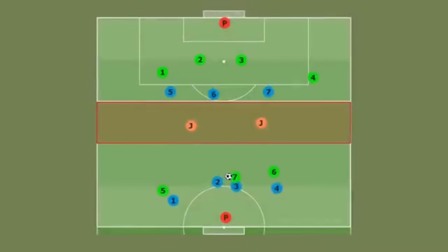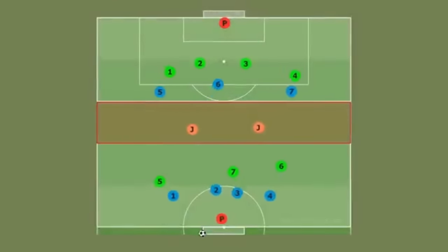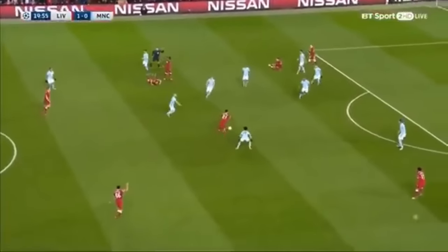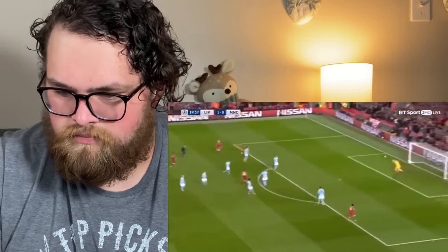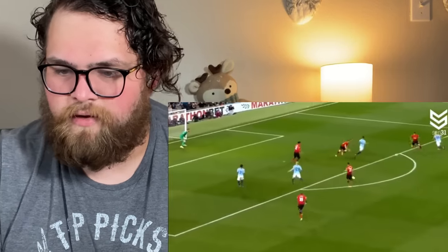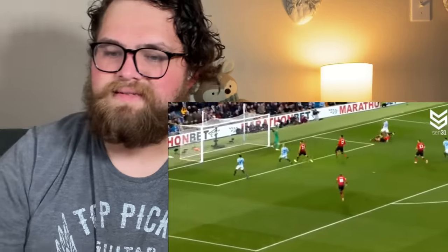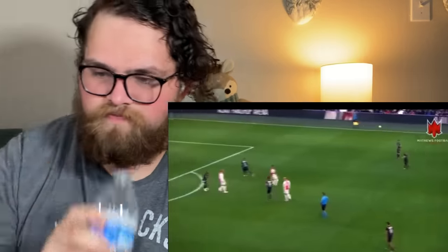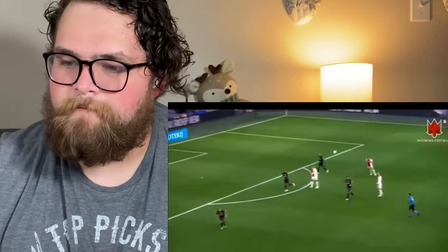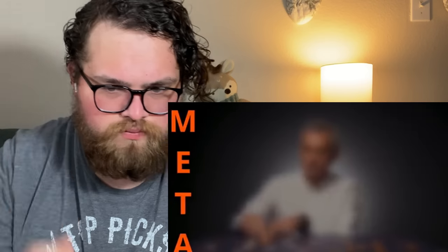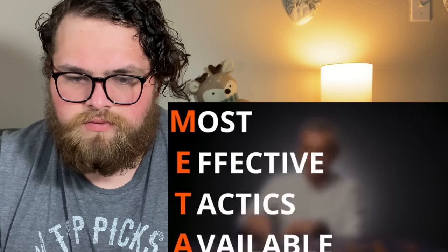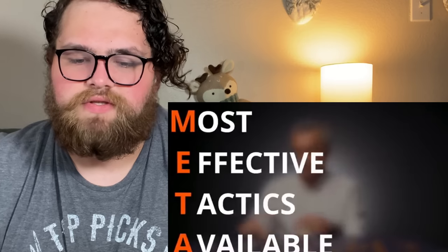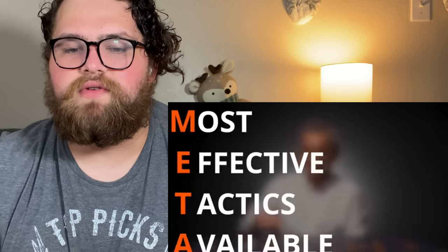Modern football is composed of many different tactics. Some of the most popular ones right now are the high press, used very successfully by Liverpool; Tiki-Taka, adopted by Manchester City and Guardiola; and switch and play, which is common in teams like Ajax and Chelsea. Although it may seem like these tactics have been around for a long time, they weren't always the meta. The meta, in the context of video games, are considered the most effective tactics available, and when examining football, the meta has changed countless times.